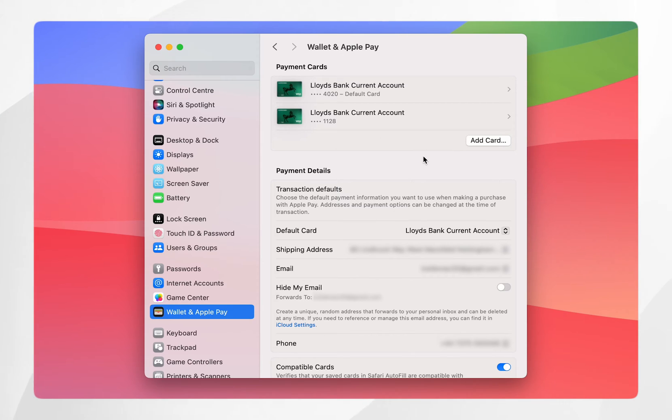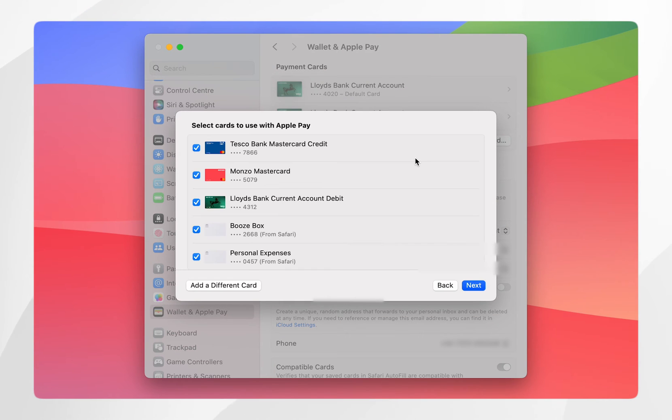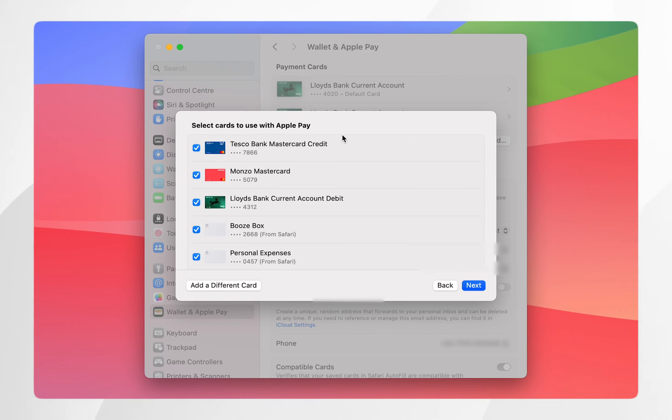Now if you've already got cards attached to your Apple Pay on your Mac they will appear on this list at the top. However, if you don't have any cards, click on add card. Here it's going to give you a list of all of the cards that you have in your Apple Pay that you've set up on other devices such as your iPhone.